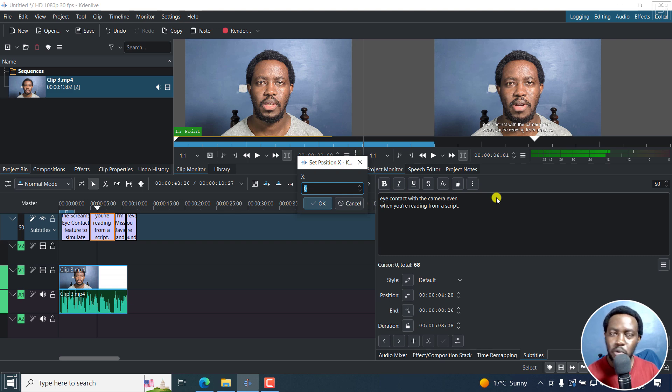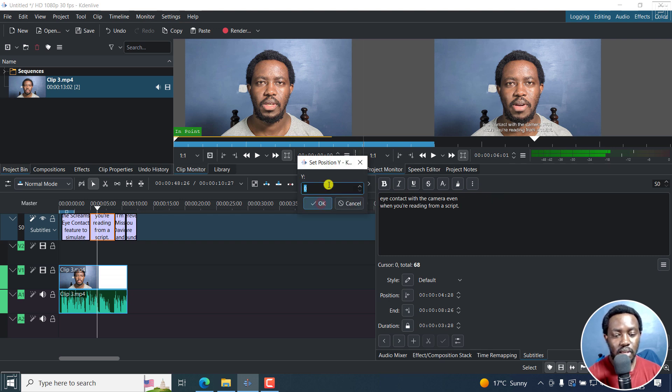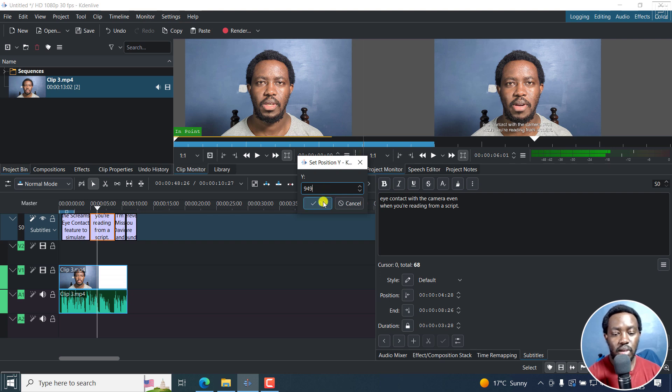Now, the next option is you need to enter the X and the Y positions. Now, most people will not know what X and Y positions they're going to put. But let me just do a quick one by doing something like 944 for the X, and maybe something like 949 for the Y, and click on OK.